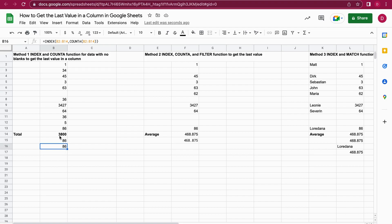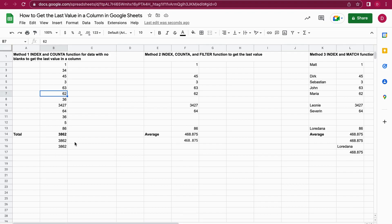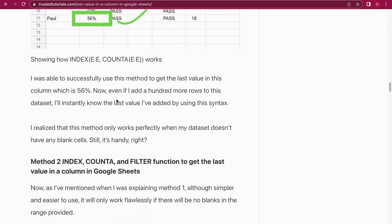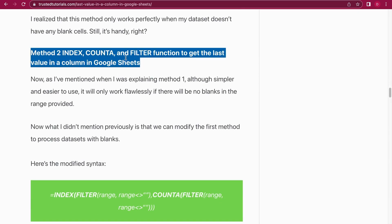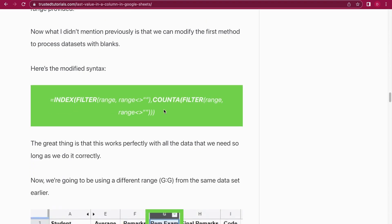That's why you might need to use a FILTER function, because with the FILTER you can filter out any cells that have empty values. This is Method 2: INDEX, COUNTA, and the FILTER function. The syntax starts with INDEX again, but the first input is a FILTER where we add the range and filter out empty cells, and then we add the COUNTA function again where we also filter out the empty cells.